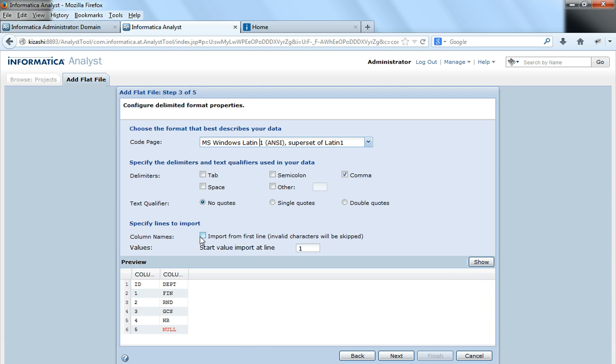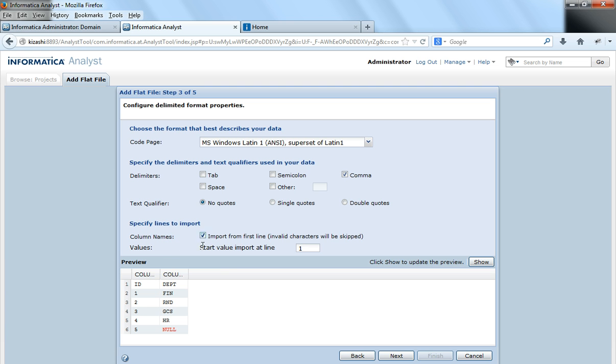The column names would be imported from first line or second line. That option has to be chosen here. Now my first row contains the name of the column, so I would say column names have to be imported from the first row of this flat file.